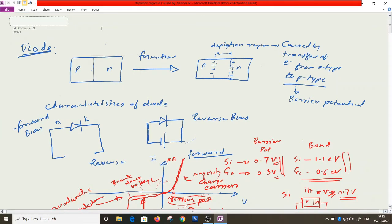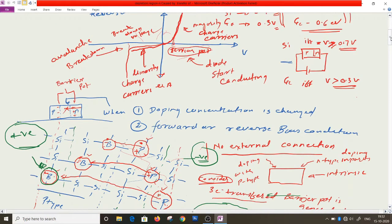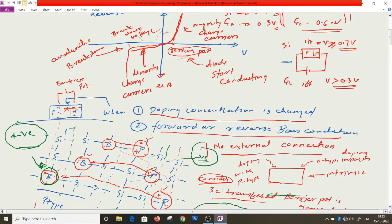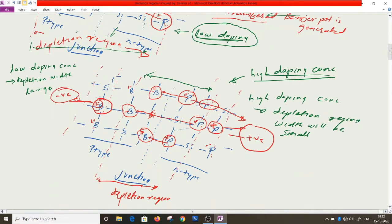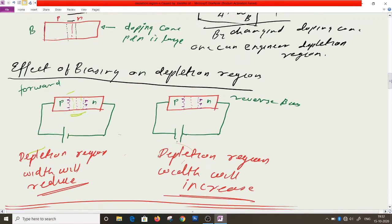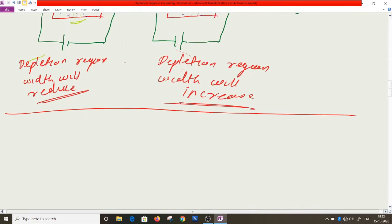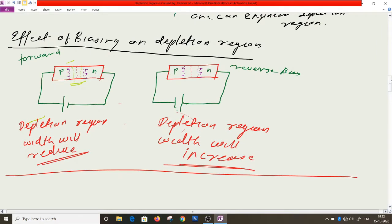Welcome to this video lecture on physics of electronics material. In the last lecture we discussed the effect of doping concentration and biasing on depletion region width. We found that as doping concentration increases, the depletion region width decreases. Also, in forward bias the depletion region width reduces, and in reverse bias it increases.